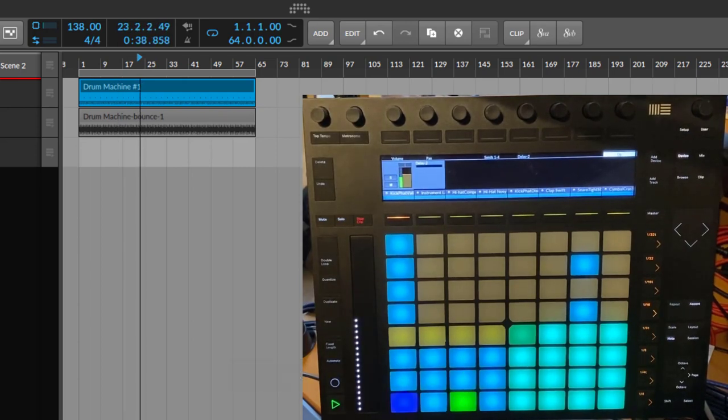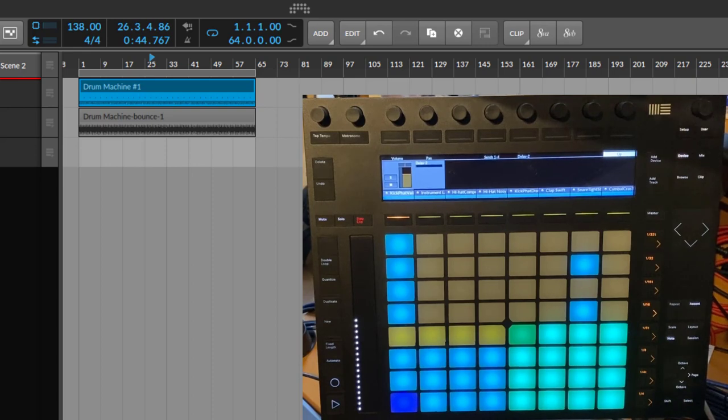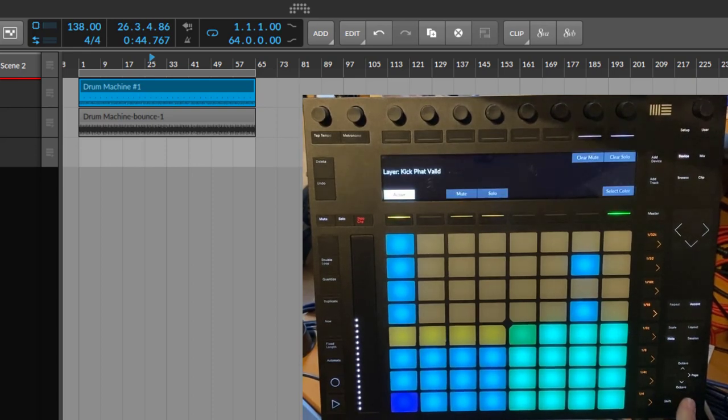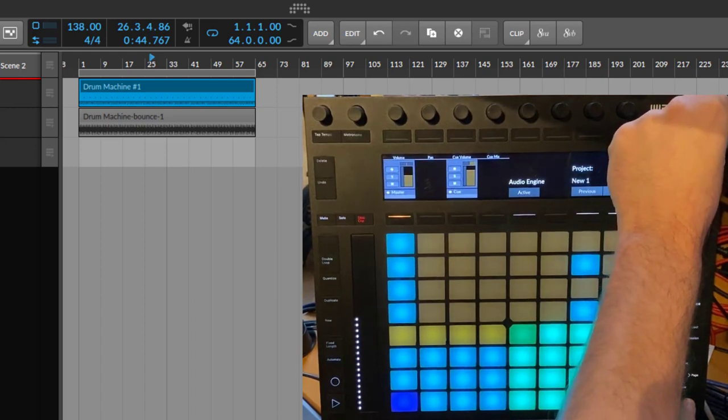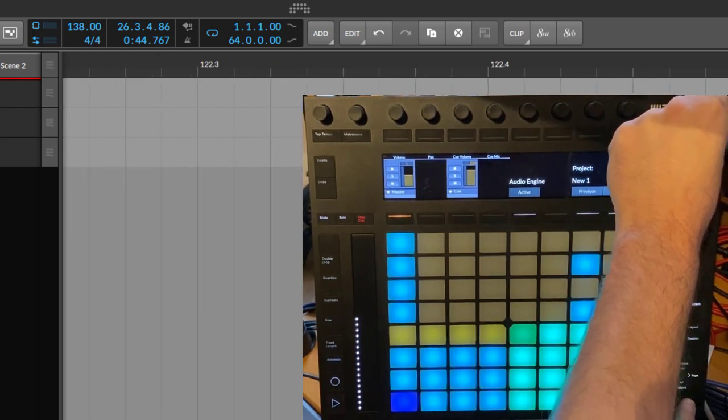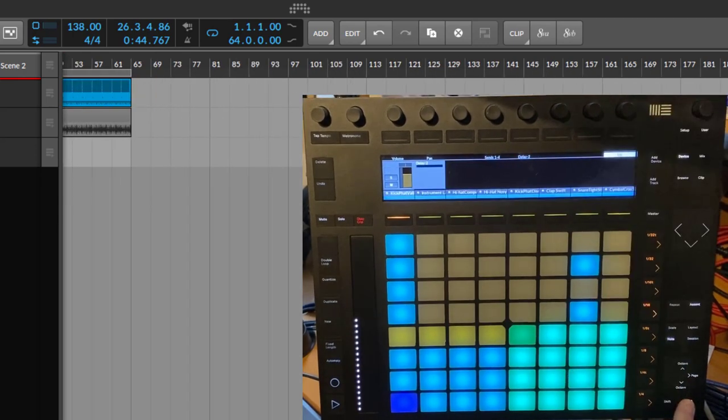Another thing is if you want to zoom the arranger, you can now press the select button here and change here with the main knob the zoom level of the arranger, and also back again.